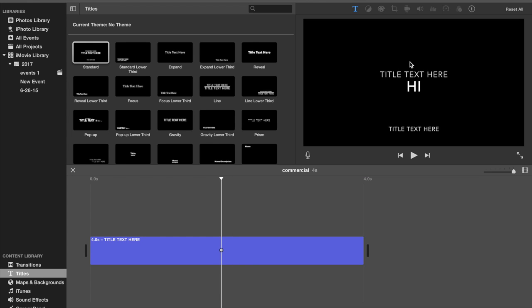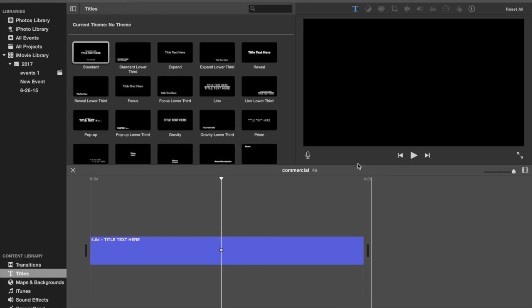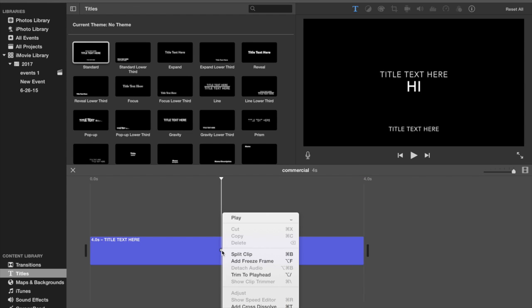You can delete those if you want, whatever. You just basically do everything you want just like a normal thing, but we're just going to add a freeze frame.